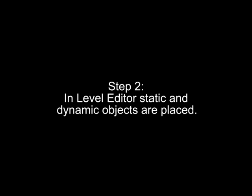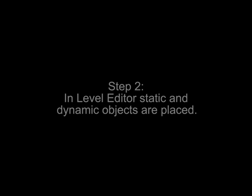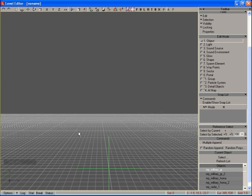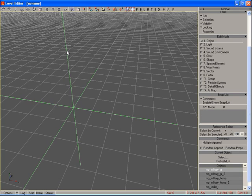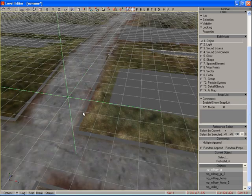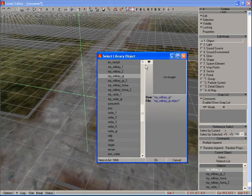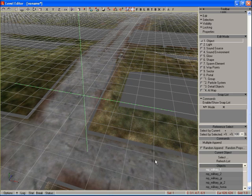To create levels we use a proprietary level editor. Geometry is created in one of three popular 3D applications: 3D Max, Maya, or Lightwave. Texturing is done within those applications too. Then exporting into the editor is carried out.